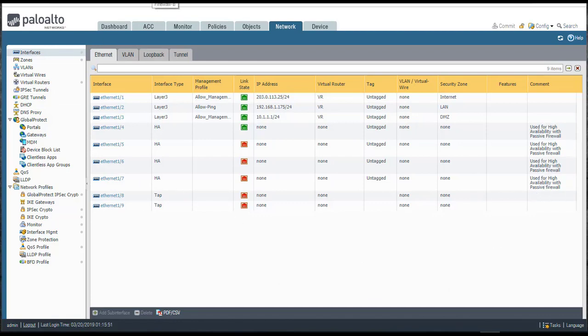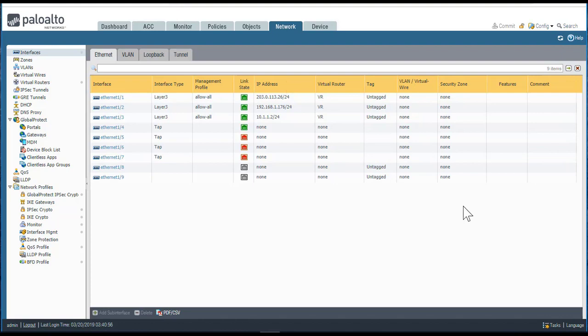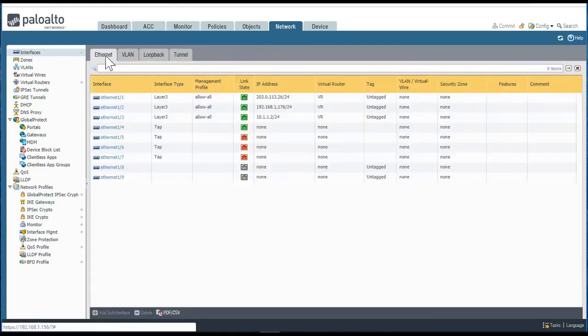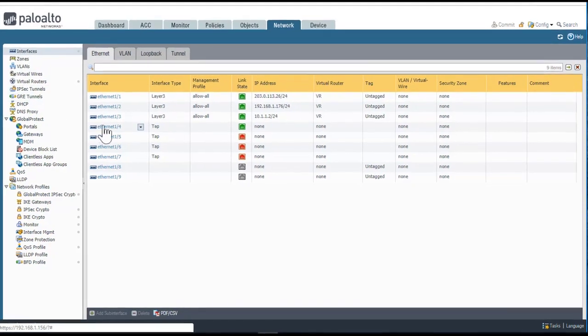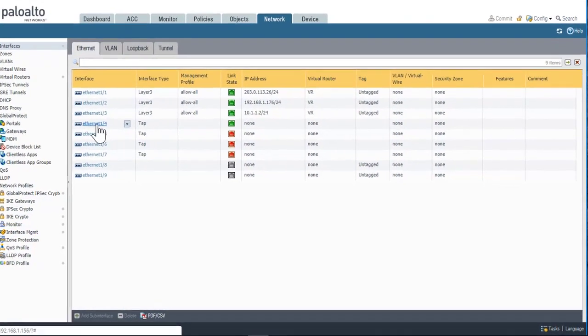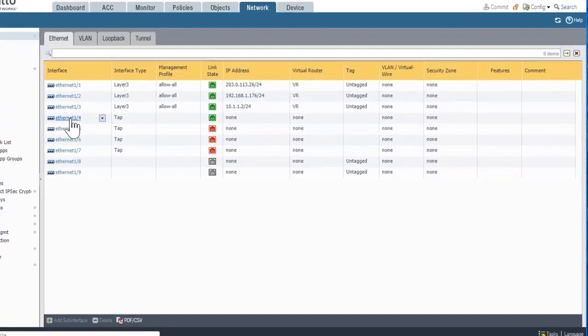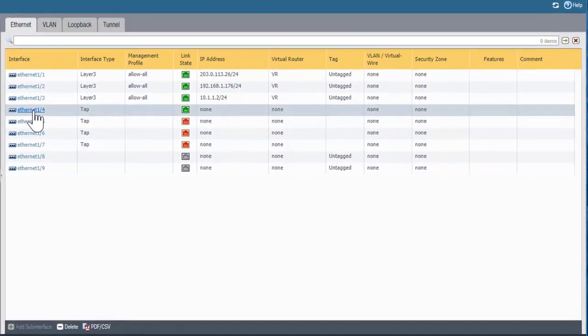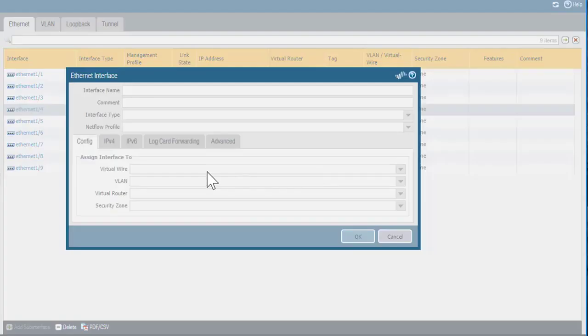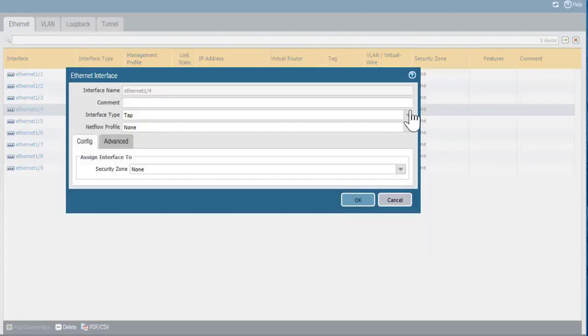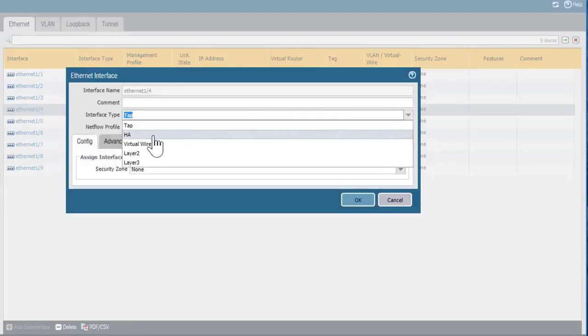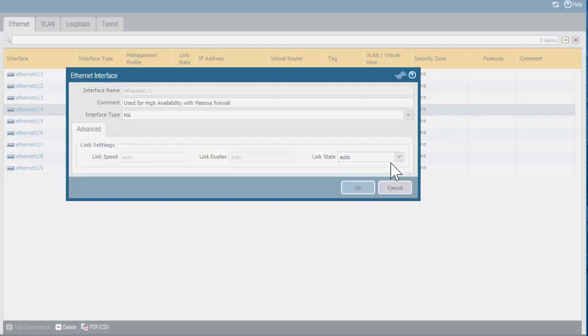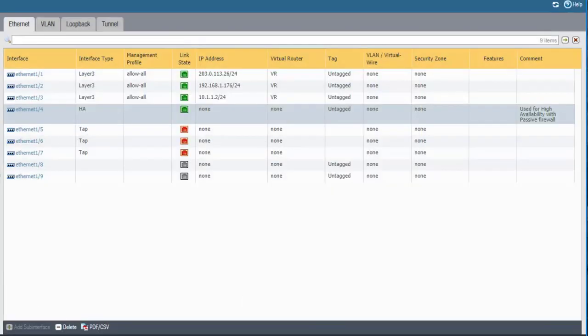I'll go to the passive firewall. Also, go to Network, Interfaces, Ethernet, and then simply repeat the process, setting each one of these interfaces to HA. I'll repeat that for each one of these additional interfaces and then I'll commit the changes.